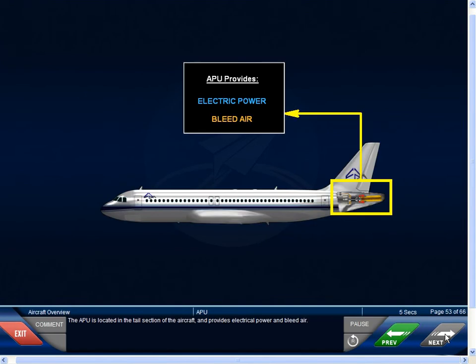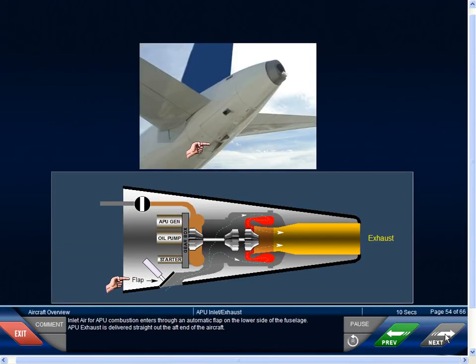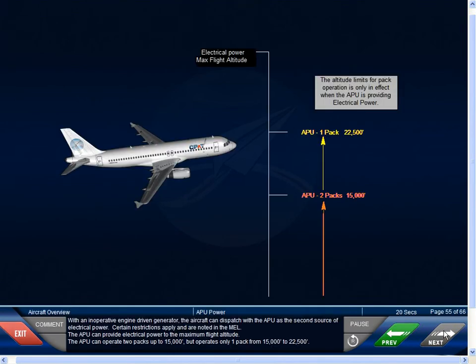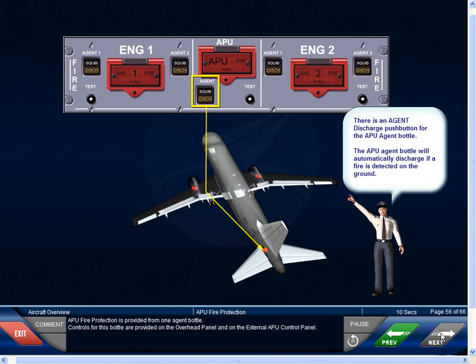The APU is located in the tail section of the aircraft and provides electrical power and bleed air. Inlet air for the APU combustion enters through an automatic flap on the lower side of the fuselage, and APU exhaust is delivered straight out of the aft end of the aircraft. With an inoperative engine-driven generator, the aircraft can dispatch with the APU as the second source of electrical power; certain restrictions apply and are noted in the MEL. The APU can provide electrical power to the maximum flight altitude, and can operate two packs up to 15,000 feet, but operates only one pack from 15,000 to 22,500 feet. APU fire protection is provided from one agent bottle, with controls on the overhead panel and on the external APU control panel.